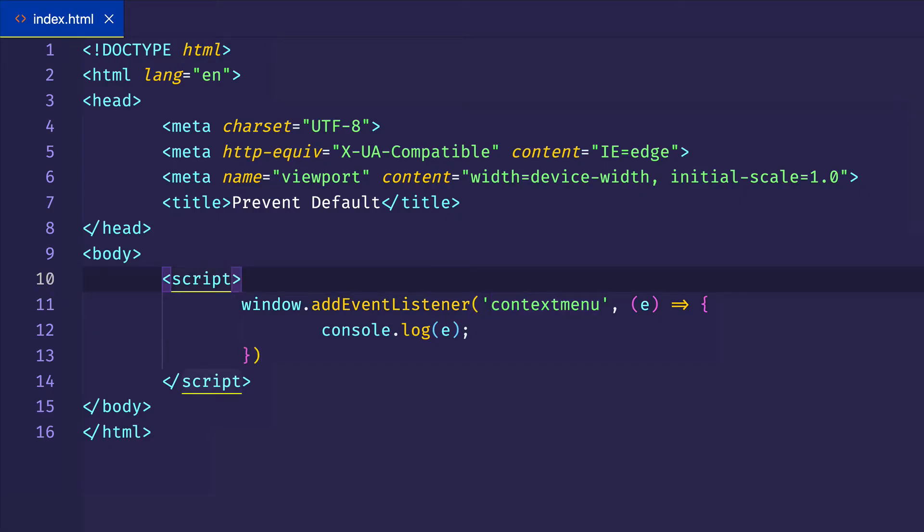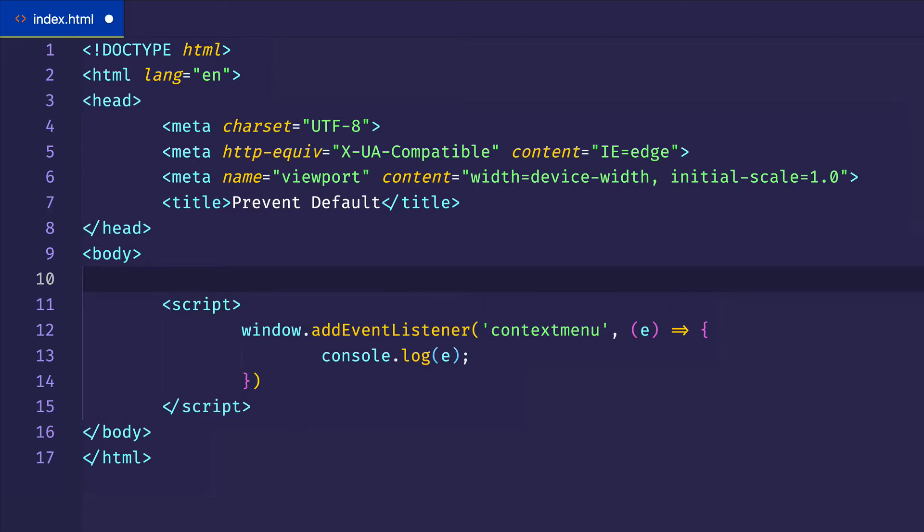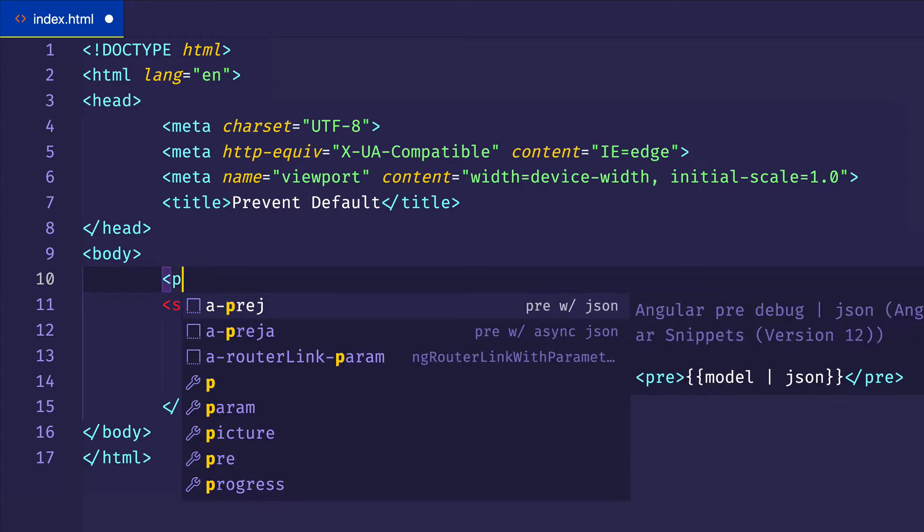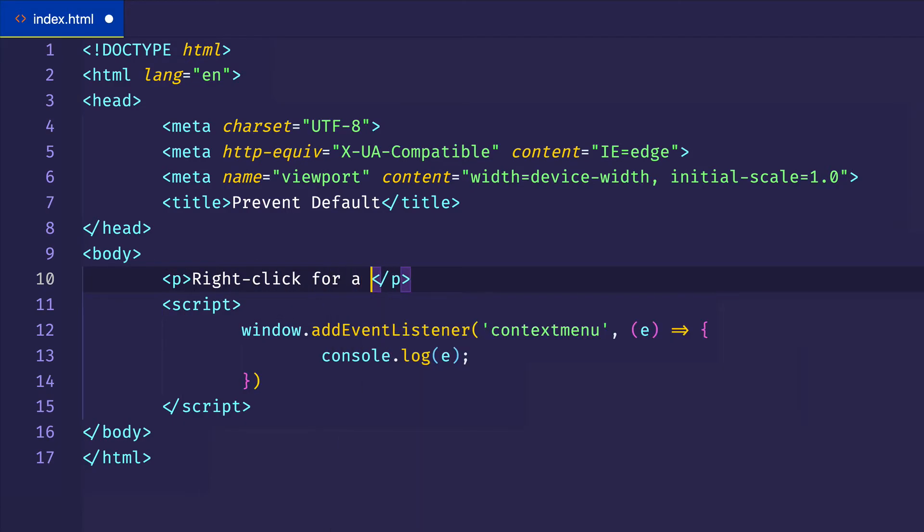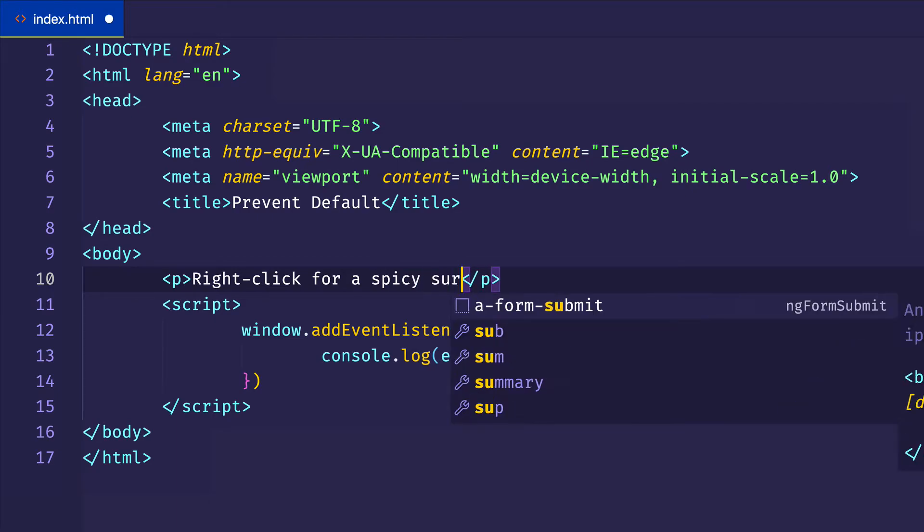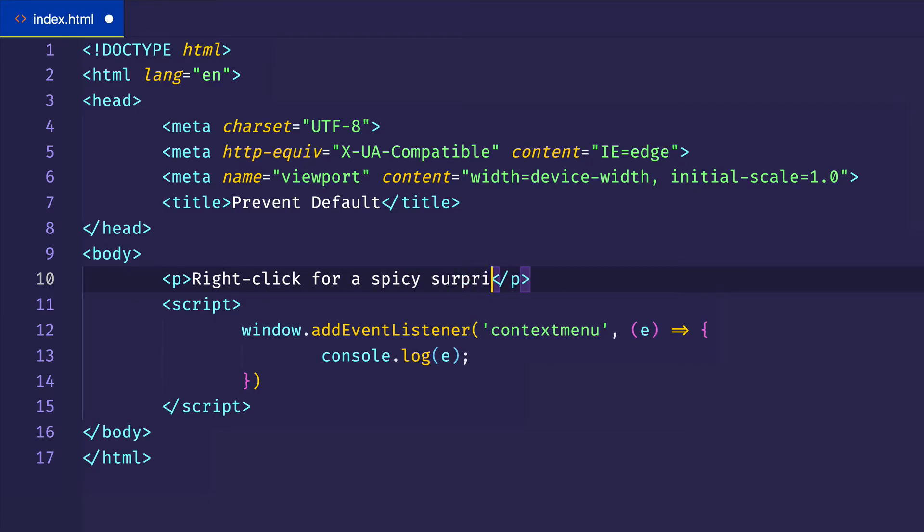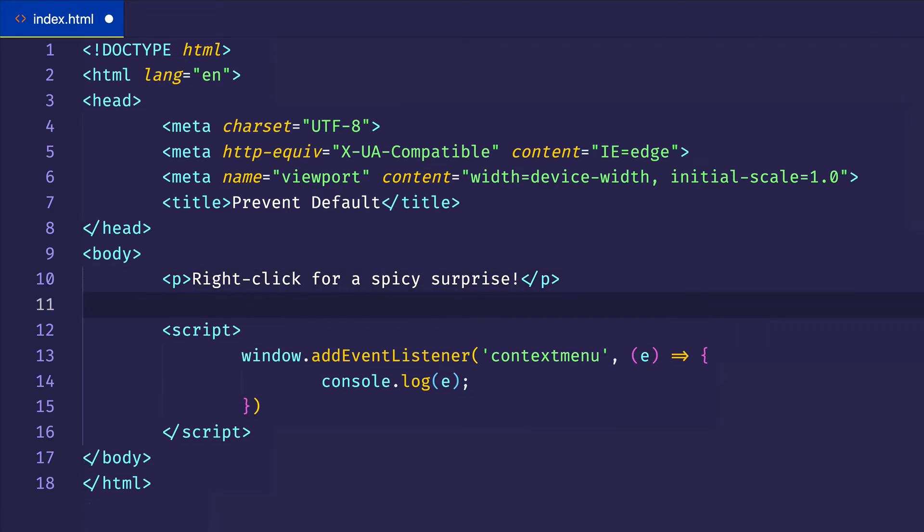So actually, before we prevent the default on the context menu event, let's spice things up a little bit, and let's put a couple of elements on our body. And let's say, right click for a spicy surprise. So what we're going to do is we're going to prevent that context menu from showing up when the user right clicks. And instead, we're going to surprise them with an image.